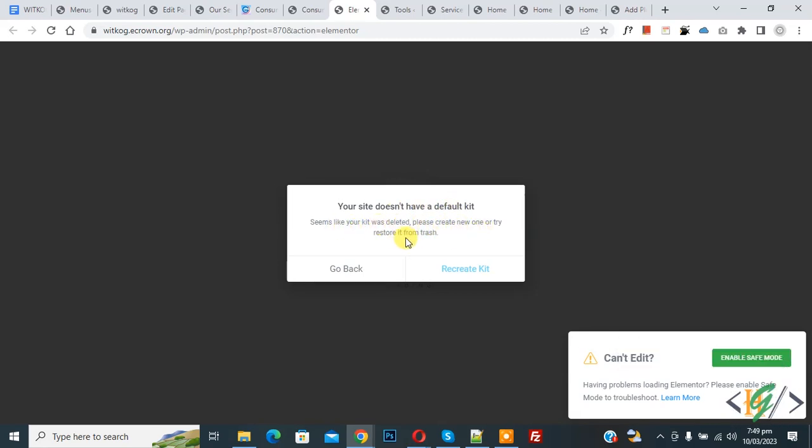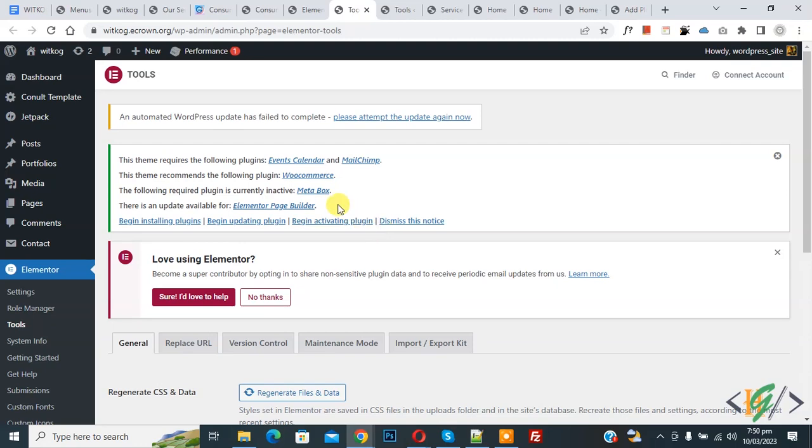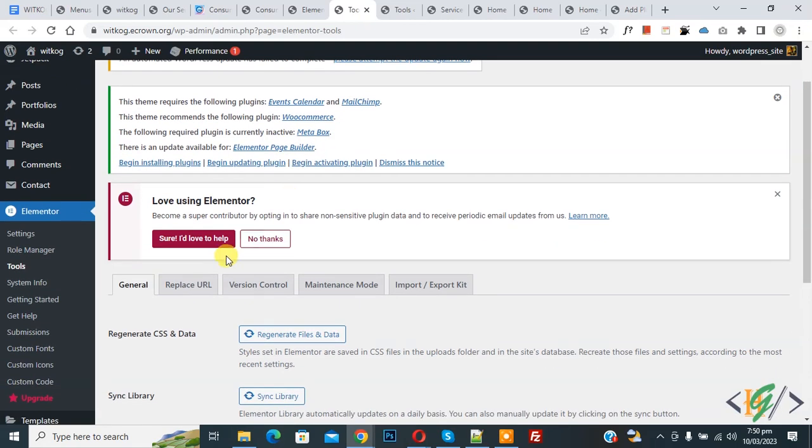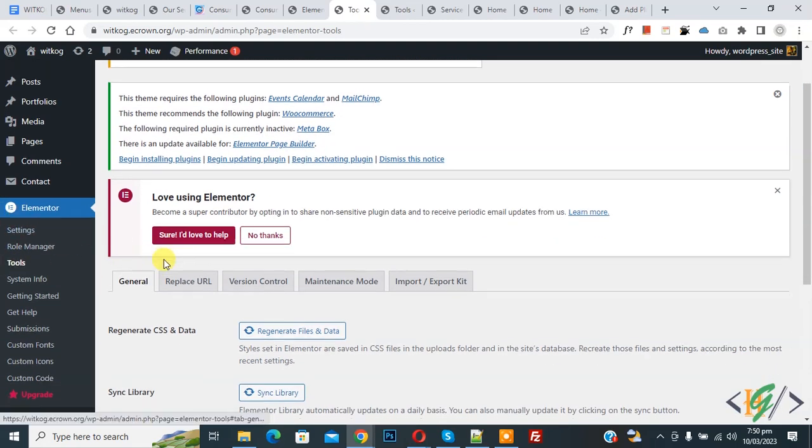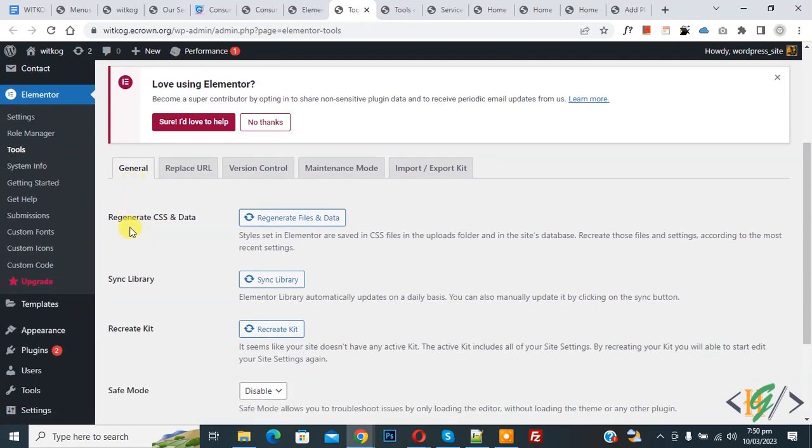On screen you see your site does not have a default kit, so we are going to fix this. Click on recreate kit. Now we are in Elementor tool. On the left side you see Elementor and then tools.